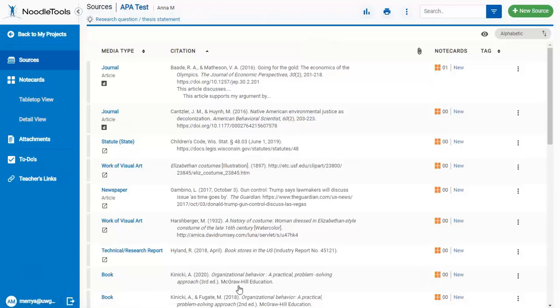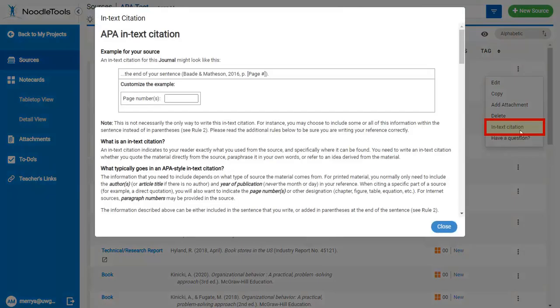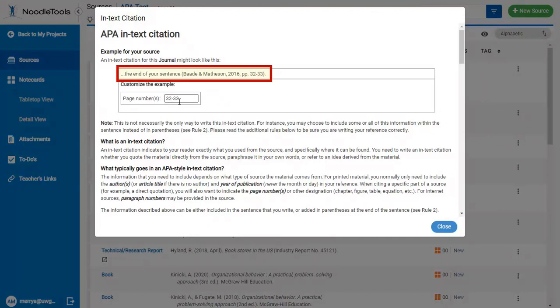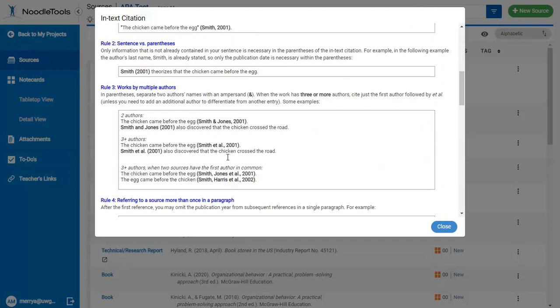NoodleTools also gives you help on your in-text citations or footnotes. Click on the three dots icon next to a source, and then on In-text Citation. Enter the page numbers you're trying to cite, and it will automatically update the citation for you. If you scroll down, it has some advice on different ways you might incorporate the citation into a sentence, too.